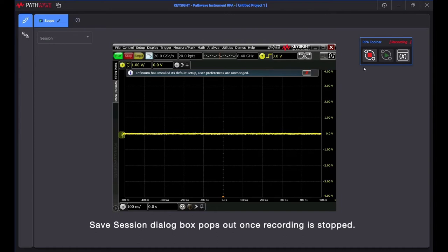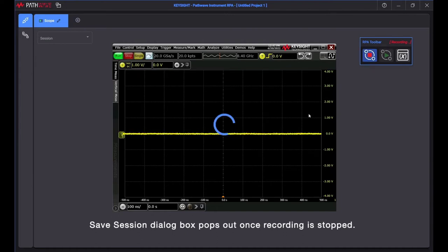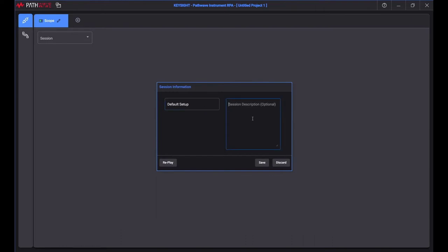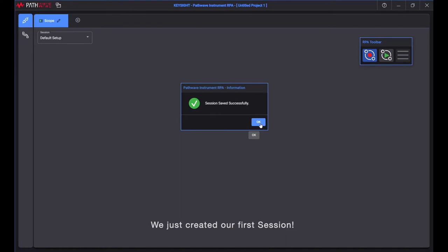Save Session dialog box pops out once recording is stopped. You can replay or discard the session without saving. We just created our first session.